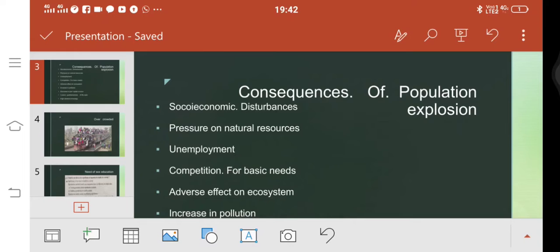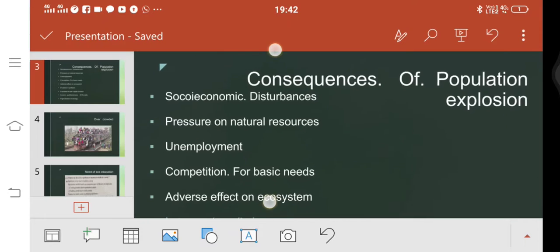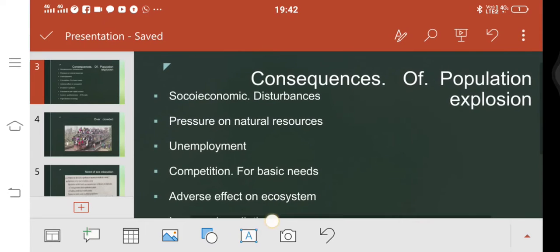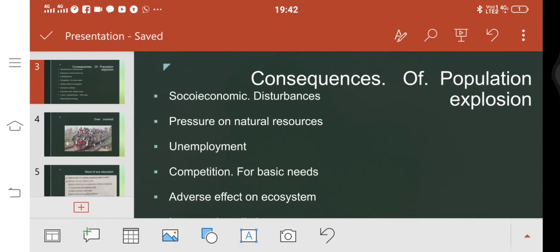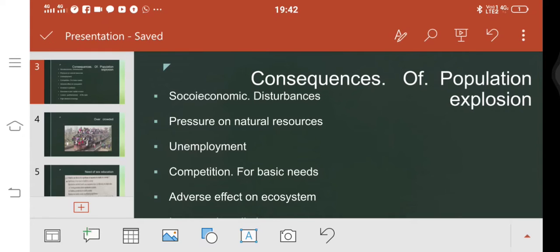First, we take socio-economic disturbances. Socio-economic disturbances means socially we live with each other, we help each other. When there is competition, everybody will want to take that type of facility.